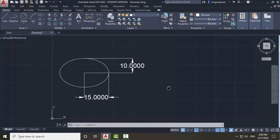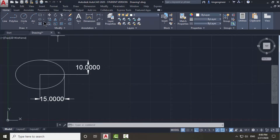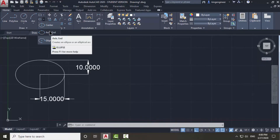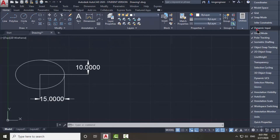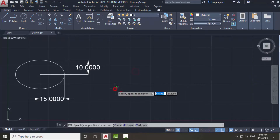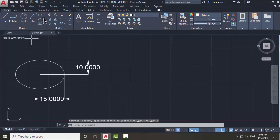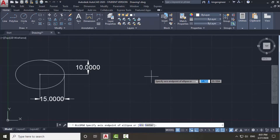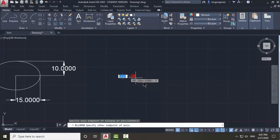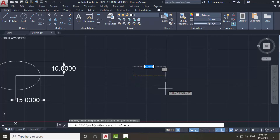Now I will show you the second method — Axis End. Before using this method, I will turn on dynamic input. I will select the Axis End method. You can draw an ellipse with an angle using this method. First, I will choose the center point and give a value of 13.